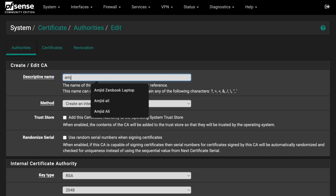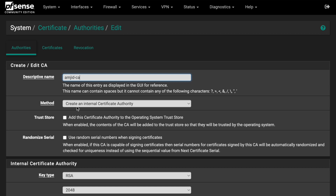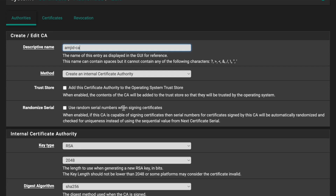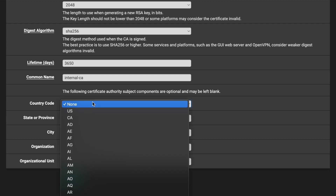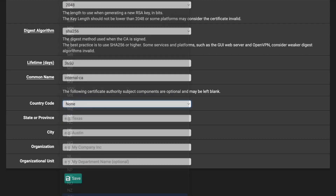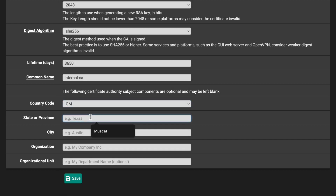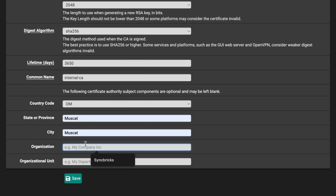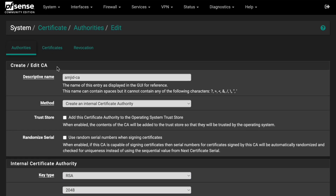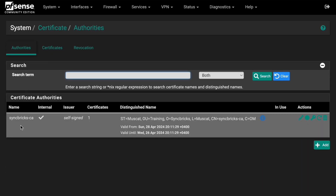Give it a name, for example 'Amjad Certificate Authority CA', and set it as an Internal Certificate Authority. Leave all defaults. Choose your country code — for example, 'OM' for Oman — and fill in the state, city, and organization. Click Save. Your Certificate Authority will be created.